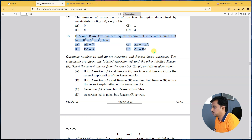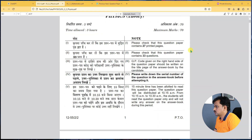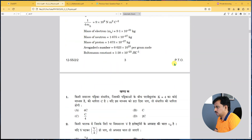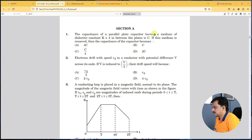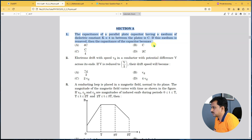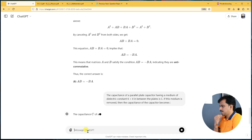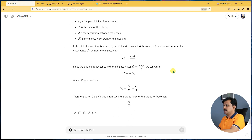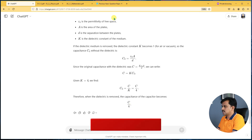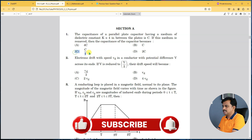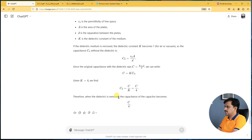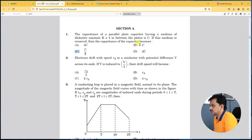Now we have the physics paper. The question is: the capacitance of a parallel plate capacitor with a dielectric medium of constant k = 4 between the plates is C. If this medium is removed, what does the capacitance become? Let's select the question, copy it, paste it, and press Enter. There you go — complete explanation. ChatGPT arrives at C/4. Checking the options, C divided by 4 is the right answer. The formula is right there and you can apply it directly in your answer paper.